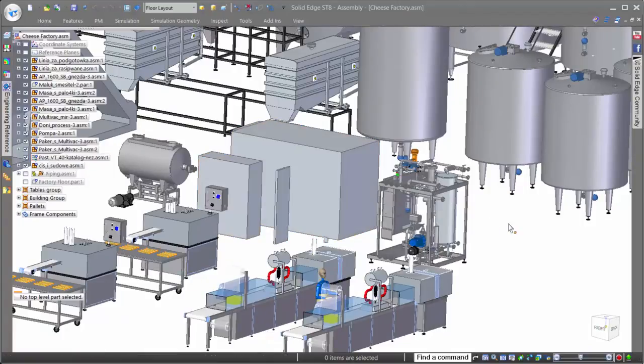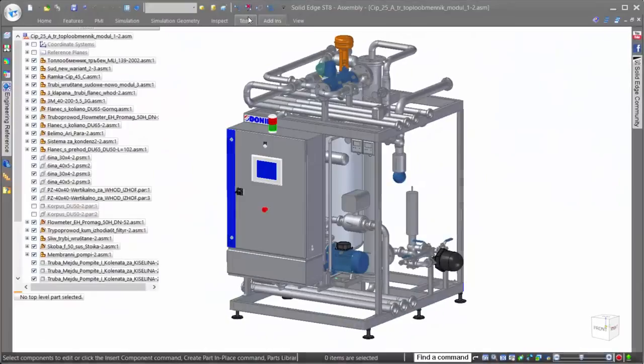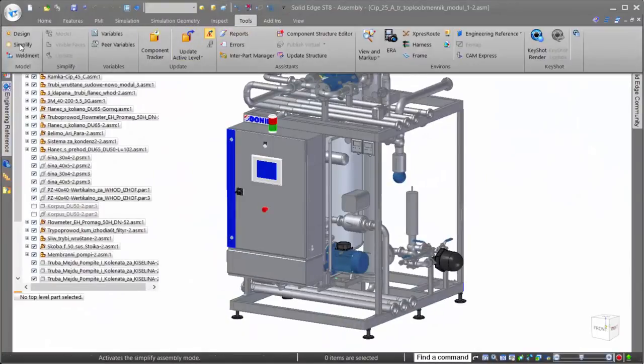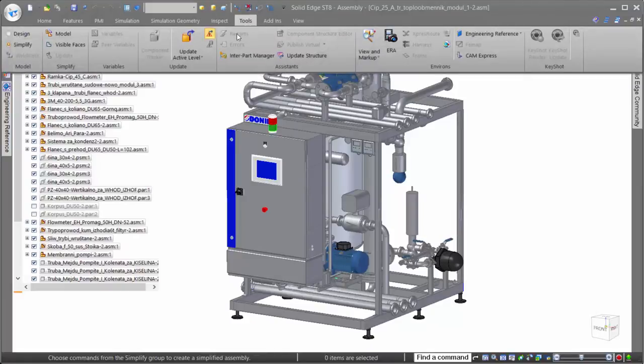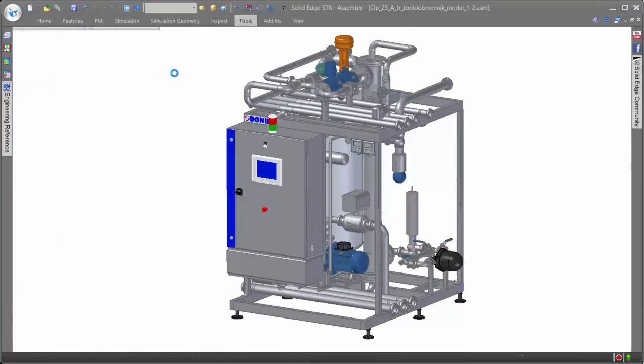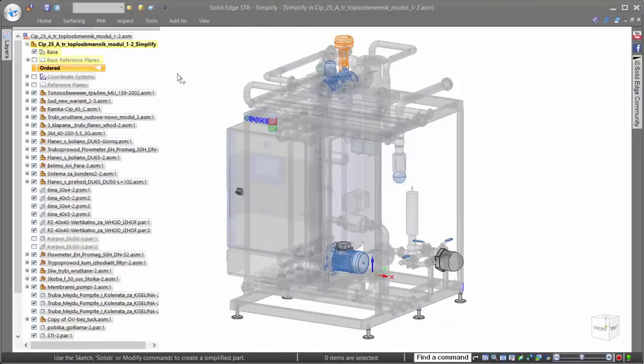Of course, as always, Solid Edge gives users full control over which assemblies they want shown simplified and which they want shown in detail. So let's take a look at how simplified assemblies are created.